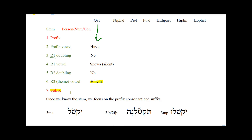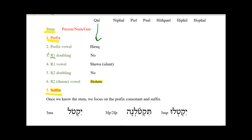Along with the prefix, the suffix tells us the person, gender, and number of the verb. We determine the stem really based on features 2 through 6. And we determine the person, number, and gender based on features 1 and 7 — the prefix and suffix. So we use features 2 through 6 to figure out the stem, then we use the prefix and the suffix to figure out person, number, and gender.